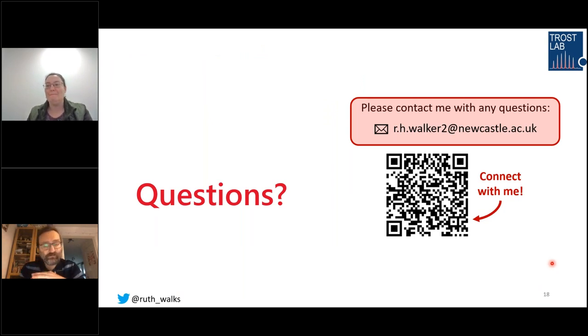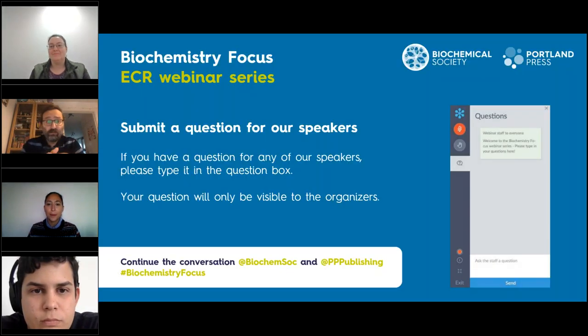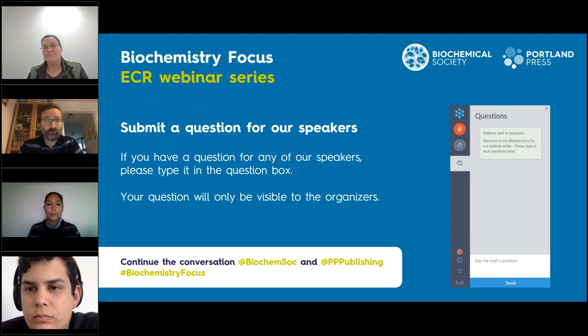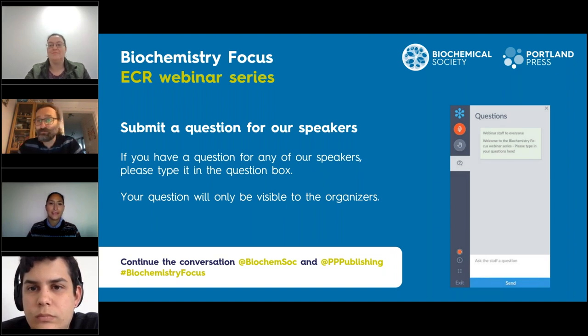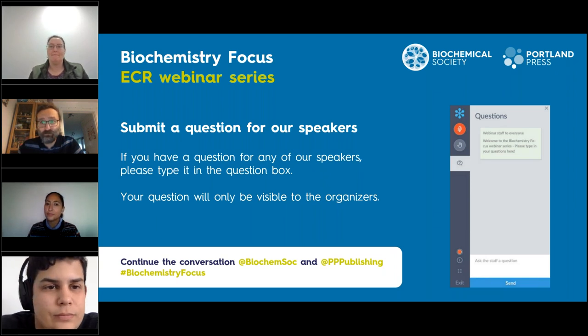Thank you Ruth, a very interesting talk. We now have time for questions — about 15 minutes. I can see two questions in the chat, so please ask more. The first is from Gareth Langley, directed to Camilla. The question is: have you looked at the ECM makeup of the 3D model in any great detail? For example, do you see a healthy collagen fiber network?